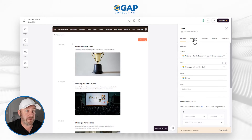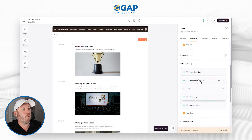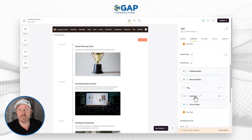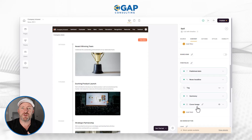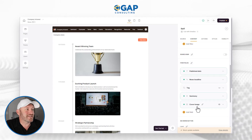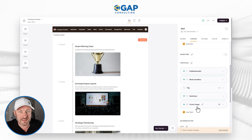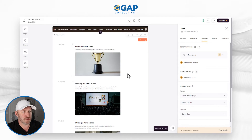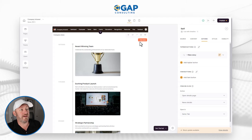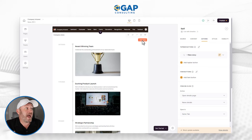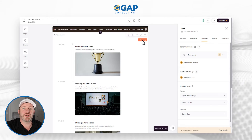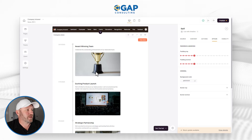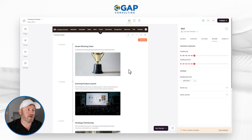Moving to the next piece, we have our content — this is where we're choosing what shows up on this timeline. We're saying we want to bring in the published date, a news headline, a summary, and an image. These are the content pieces we're bringing in to our application. We also have actions, where we can create buttons that allow people to take new actions inside of the data set — for example, adding a new story. We also have styles, where we can customize fonts, background colors, padding, et cetera.